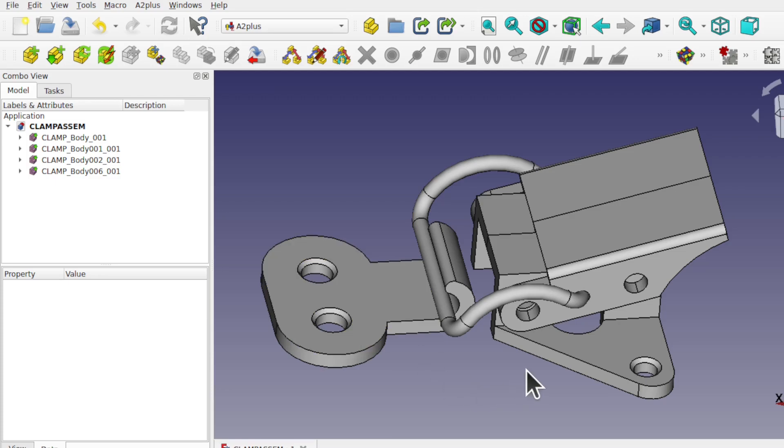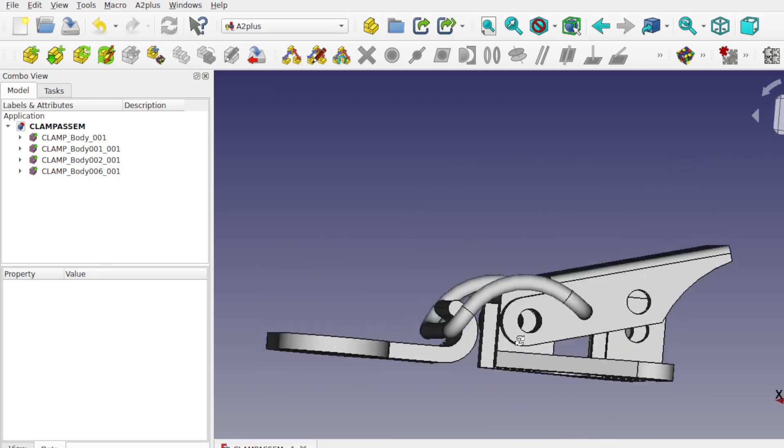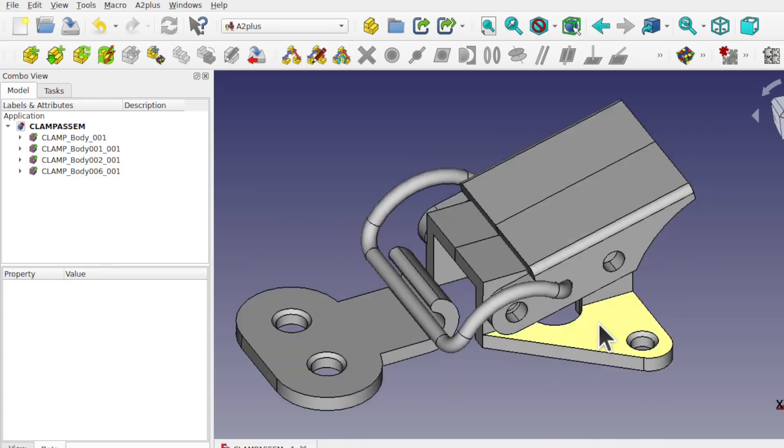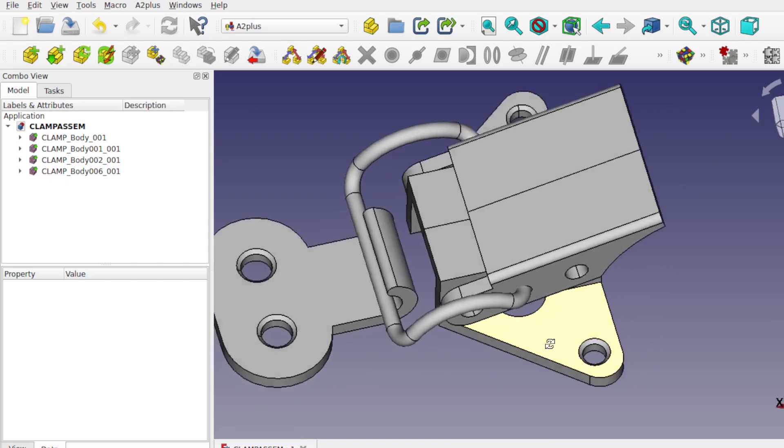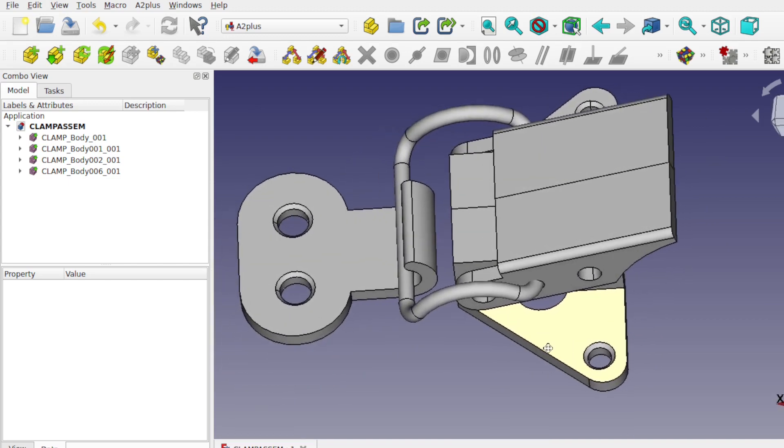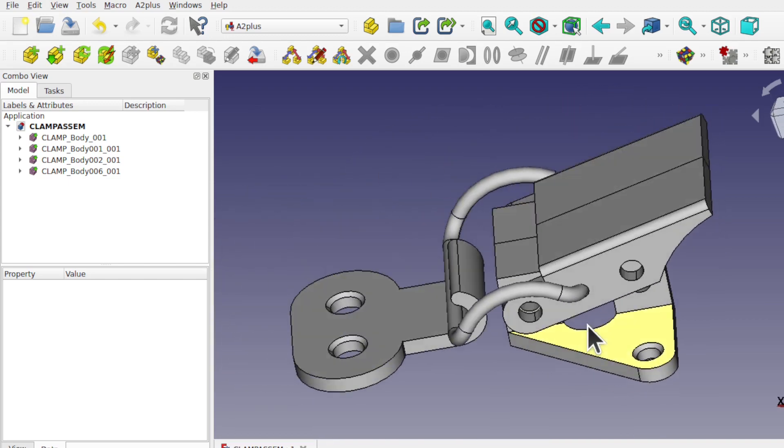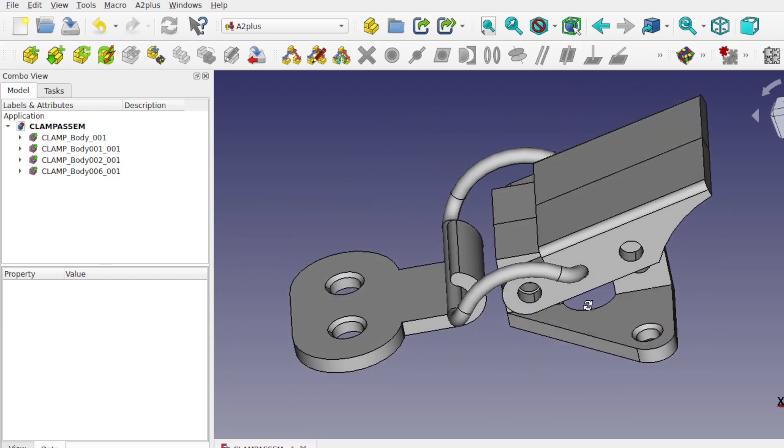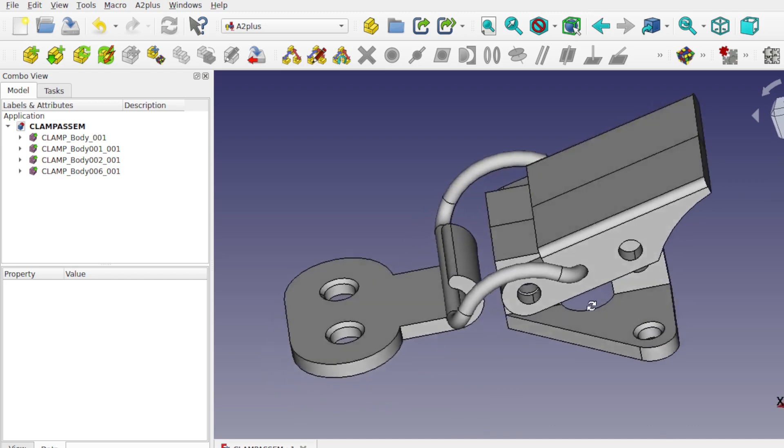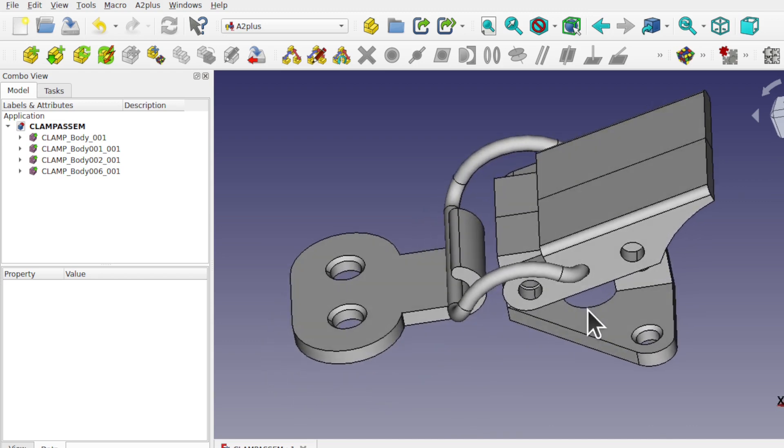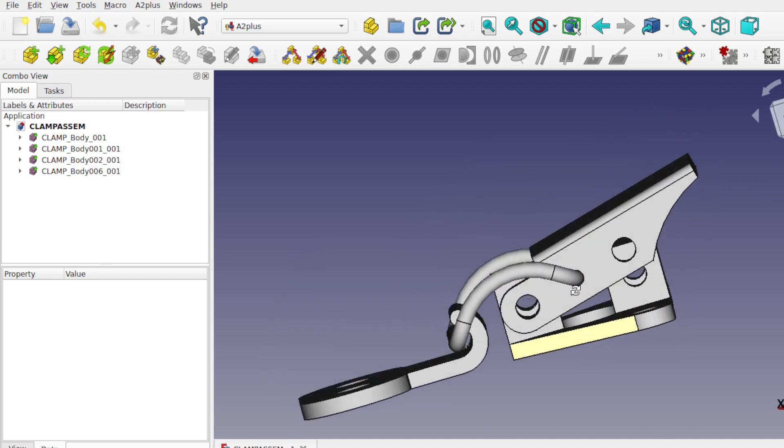I have one quick update with one of the projects I'm doing. I'm creating this latch for a tackle box, and it's all done in the part design and A2 plus workbench. I've still got some neatening up of this latch to do.